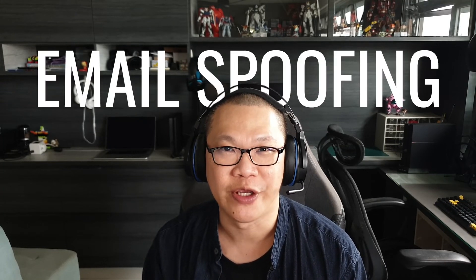Hi, I'm Dean. In this video, I'm going to talk about how email spoofing works. Now, what is email spoofing? It's basically a technique used by scammers to forge an email address and then use it to send out to victims to trick them into doing certain things.